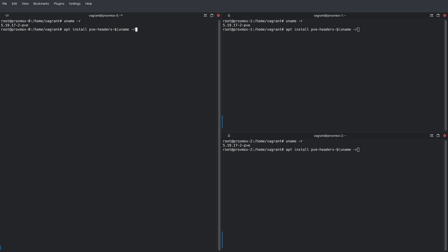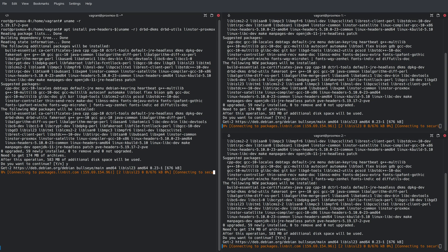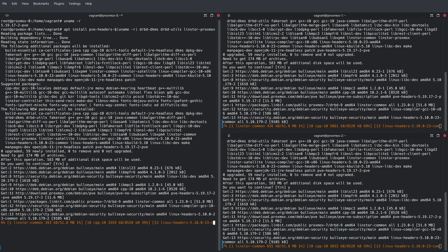DRBD is the in-kernel component responsible for replicating data between the nodes. We're also installing the DRBD utilities package, and we're also going to be installing the Proxmox plugin during this step. This might take a little while, so we're going to speed up the video.